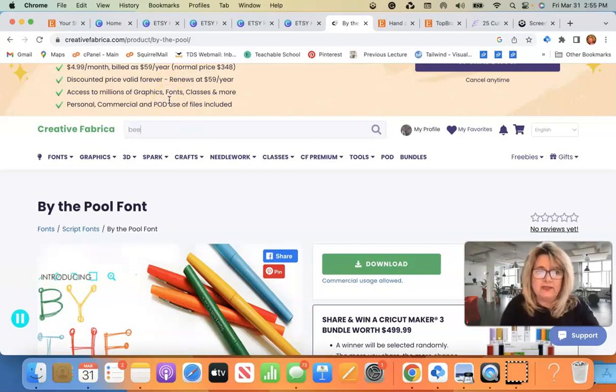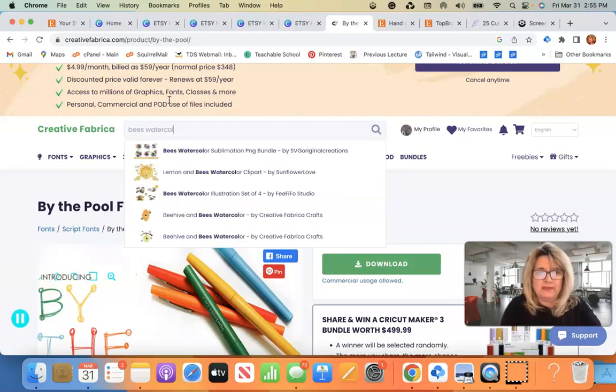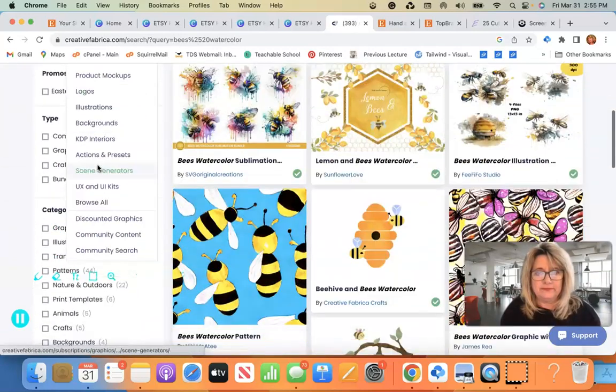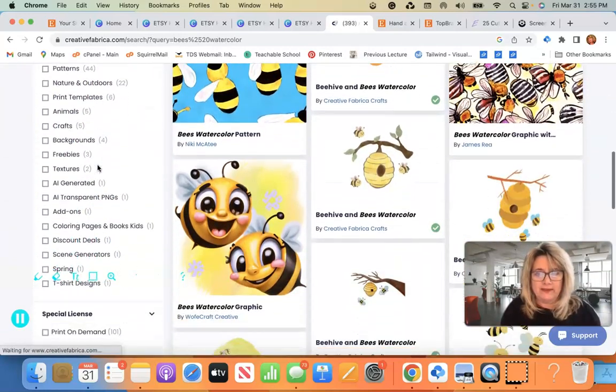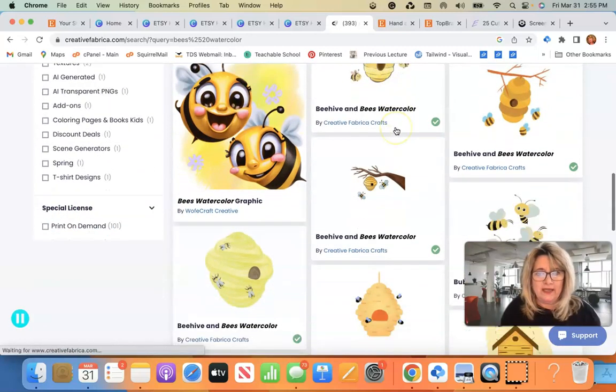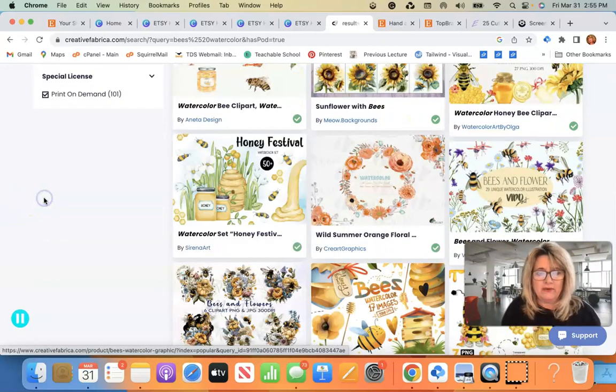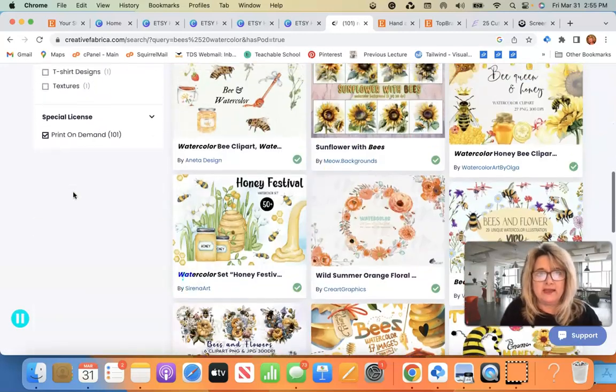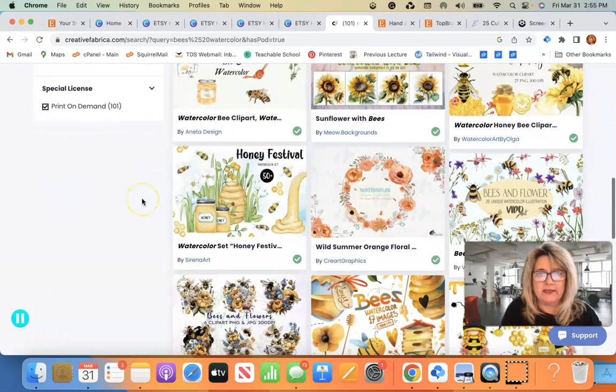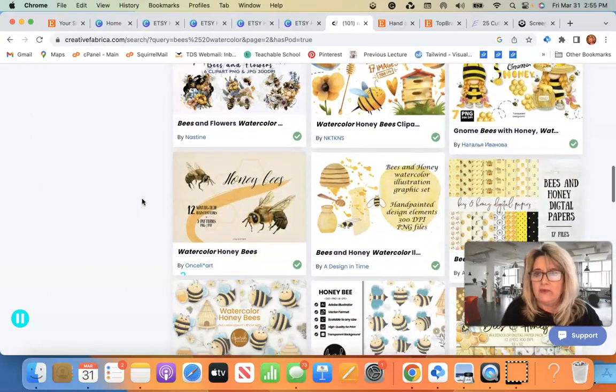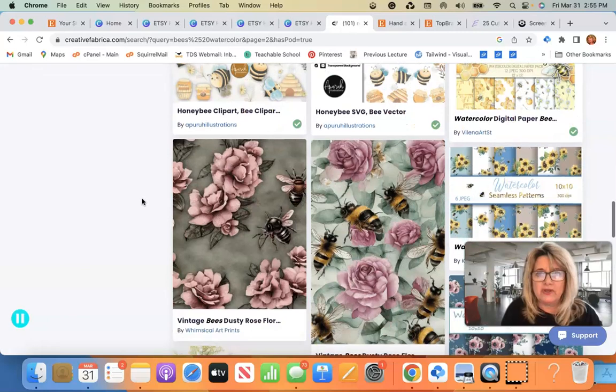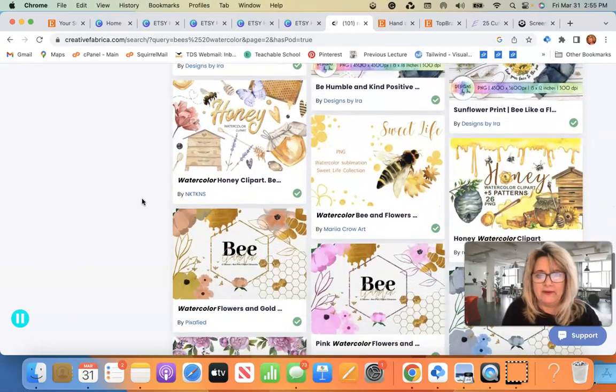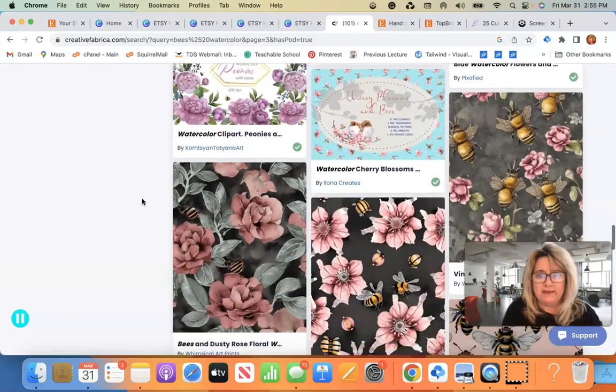So you want to find, you know, watercolor Vs. Look how cute this is. Look how cute, look at that. And then what I do is just so you know, I want to have all the licenses. I usually click print on demand and it whittles it down to this, which really gives you so, so many choices.